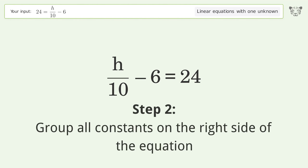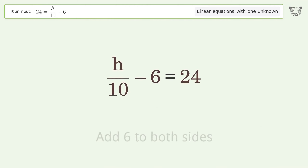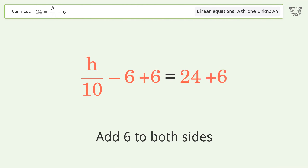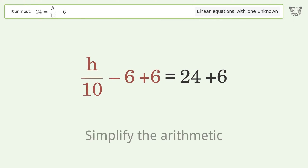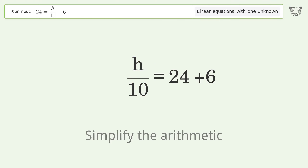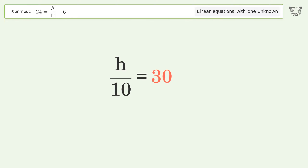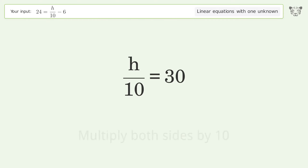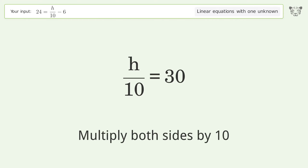Group all constants on the right side of the equation — add 6 to both sides. Simplify the arithmetic. Isolate the h: multiply both sides by 10.